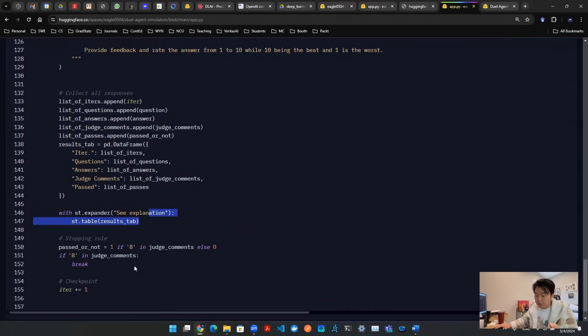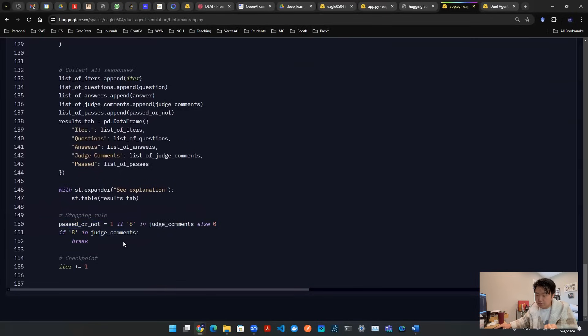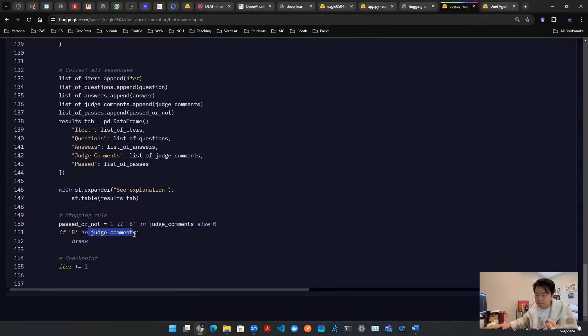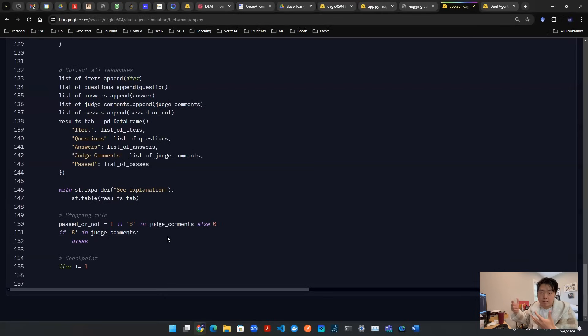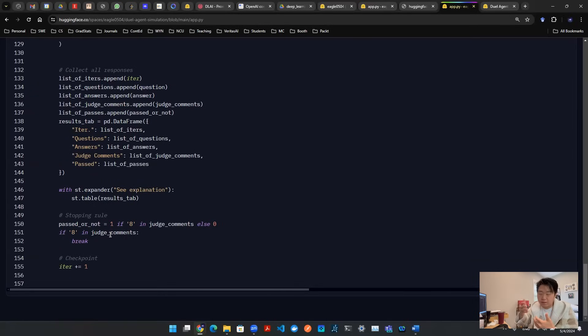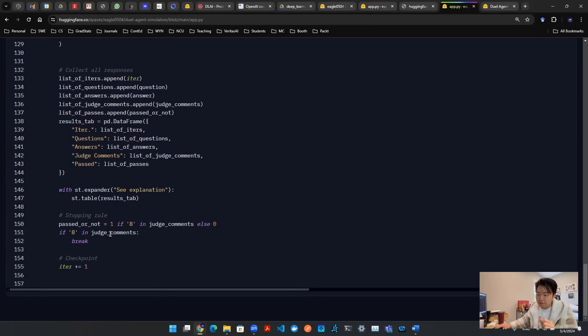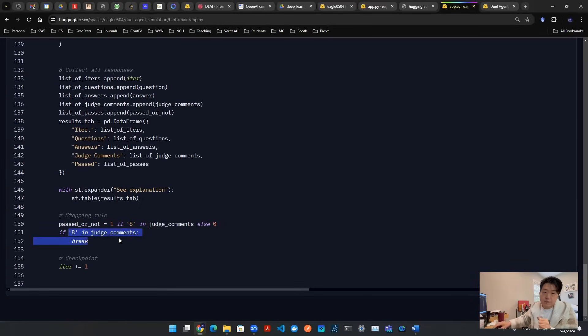And then we have a stopping rule. So based on the judge comments, if they're rated 8, then you want to break the loop. And this is incremental. It's not going to jump to 9, and then that will not make any sense. Because 9, technically speaking, is better than 8. So the assumption is we don't worry about that caveat situation for now. We're assuming this is incremental. Once it hits 8, we're just going to stop it.